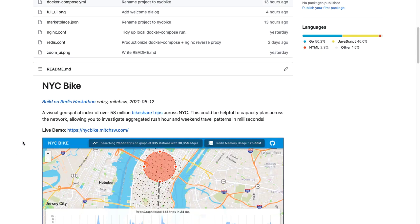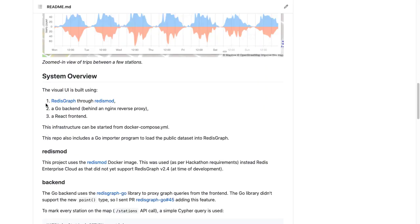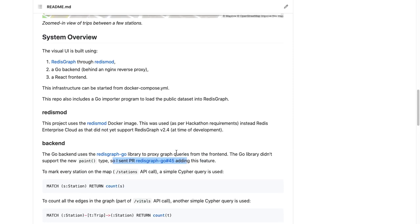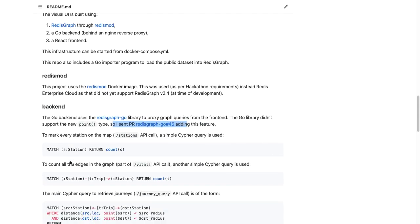I've got a bit more time so let me show you some of the code. It's on GitHub. As I mentioned, I'm using Redis Graph through the redis-mod Docker image, and I provide a Docker Compose file so you can run all this on your local workstation. The backend is written in Go, and I use the Redis Graph Go library. Because the geospatial stuff was so new, the point type wasn't supported in the library yet, so I sent a PR to the team so everyone will be able to use this really cool feature in Go.